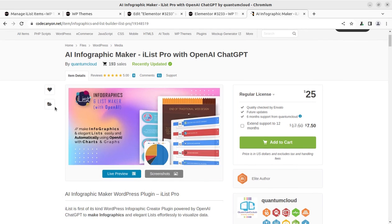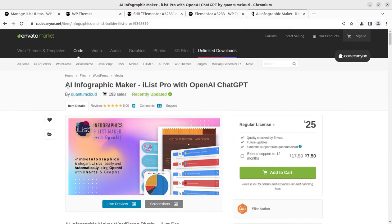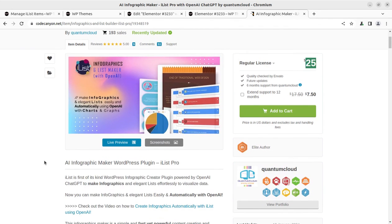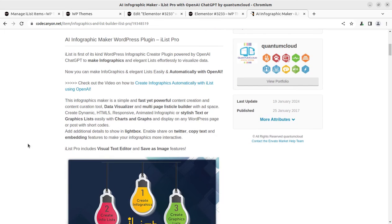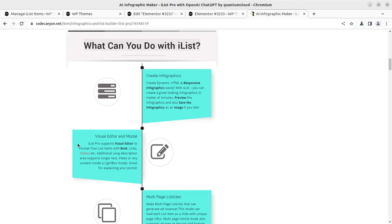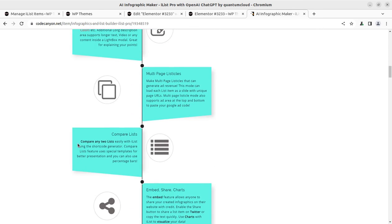The plugin name is AI Infographic Maker and it is popularly known as iList. The plugin is available at CodeCanyon through the video description link just for $25, and I believe it is worth taking if you are willing to add this feature to your WordPress website. You can read all the information through the link in the video description, and if you have any trouble or want support you can write in the comment section.